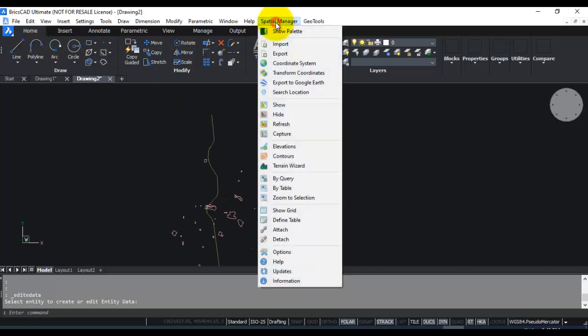So this is how the import shapefile function in Spatial Manager works. Do let me know if you have any questions and I hope you enjoyed watching this video. Thank you.